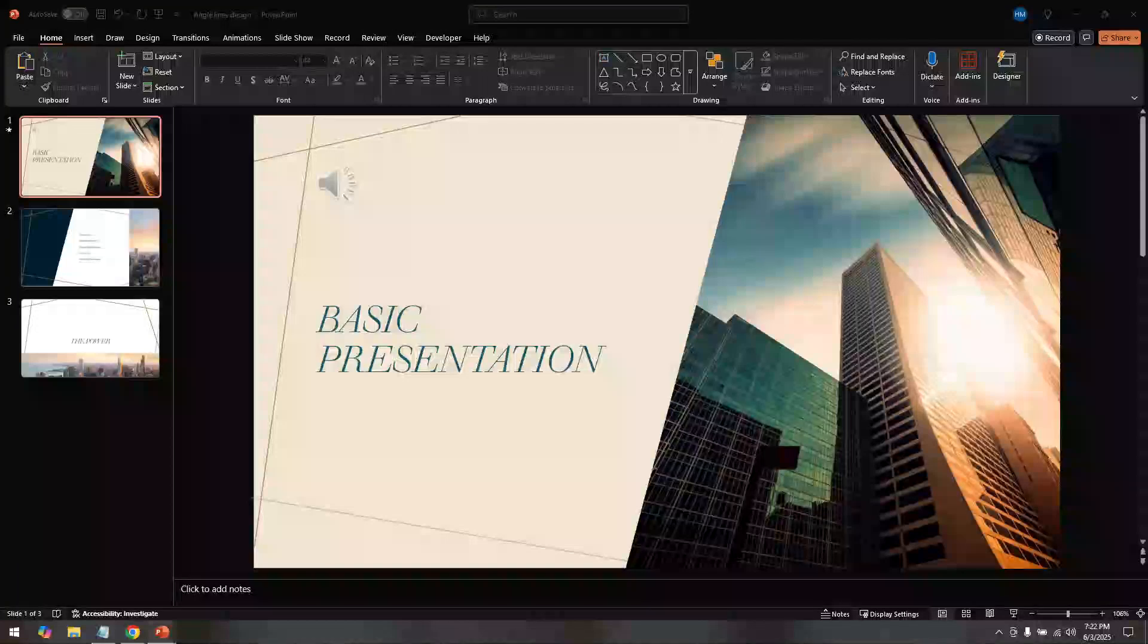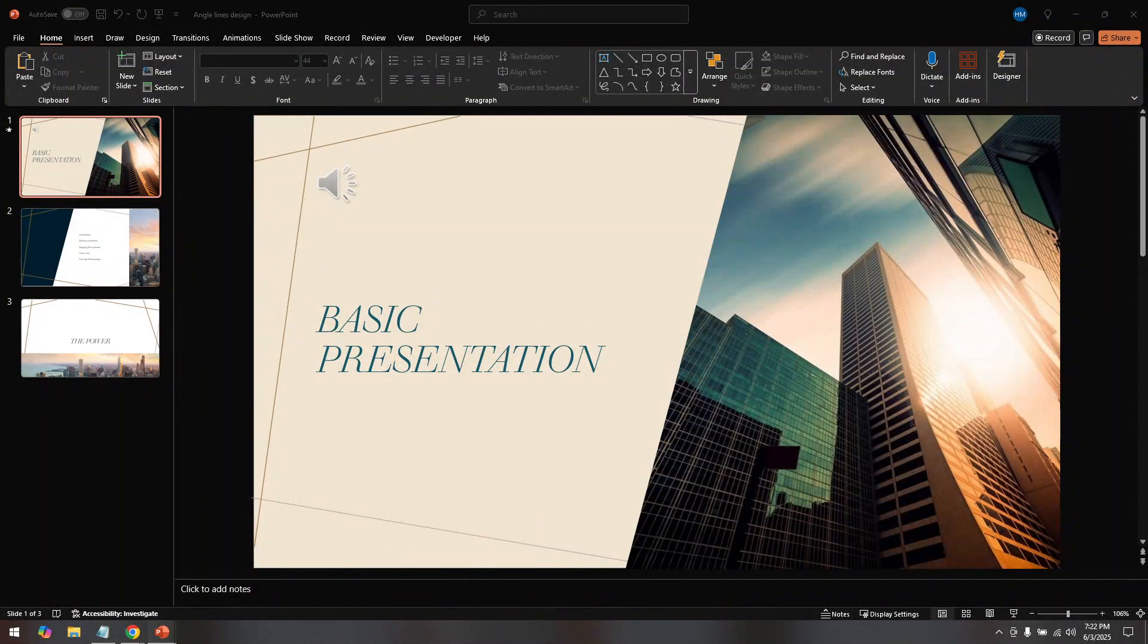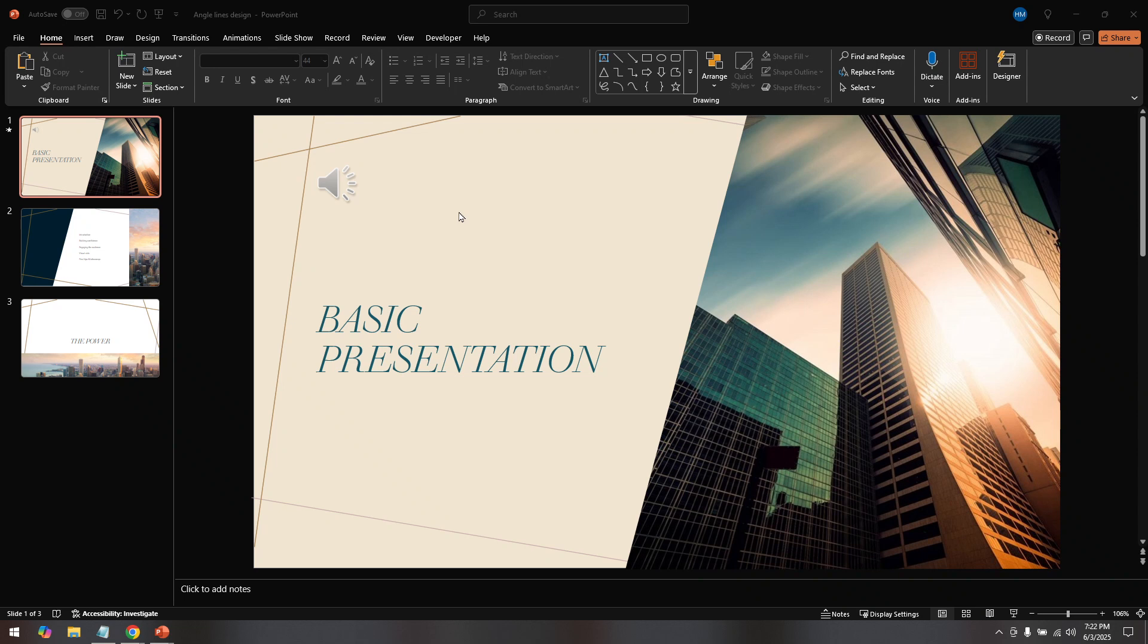In today's video I'm going to teach you how to stop playing music after a certain slide in PowerPoint. If you've ever given a presentation with background music, you might have encountered a situation where you want the music to stop at a specific point rather than playing throughout. Let me guide you through the steps to achieve this so your presentations go as smoothly as possible.